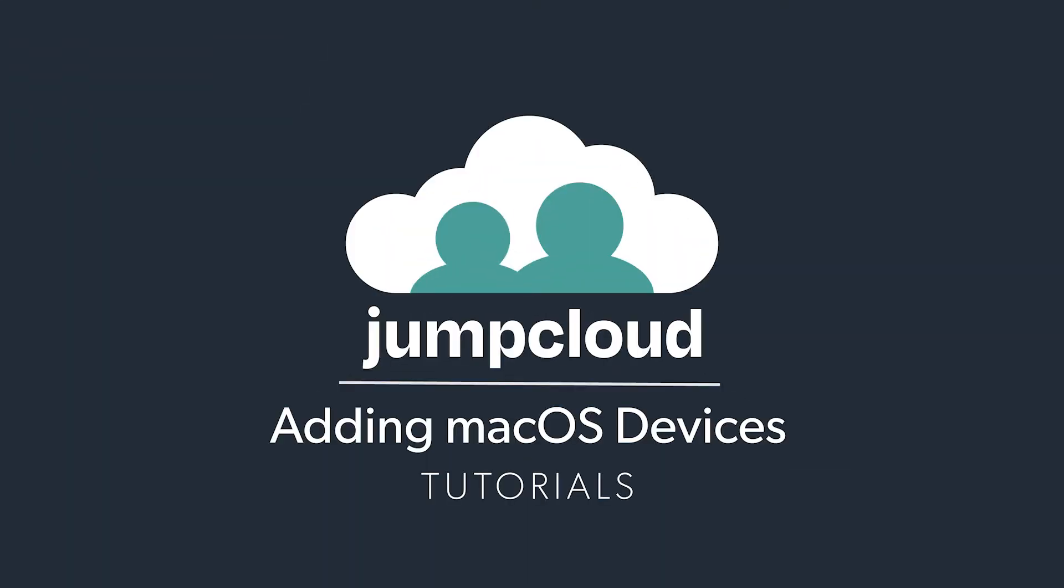In this tutorial, you'll learn how to add Mac devices to your JumpCloud directory by installing the JumpCloud agent. Note this requires access to the device. If you're in a remote environment without access to the device, check out the tutorial about remote agent installation.